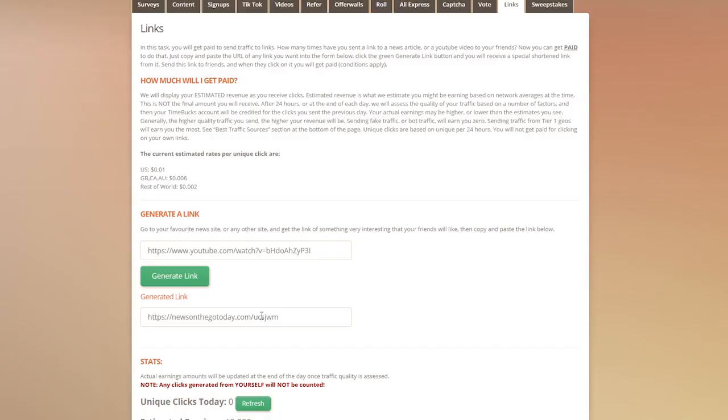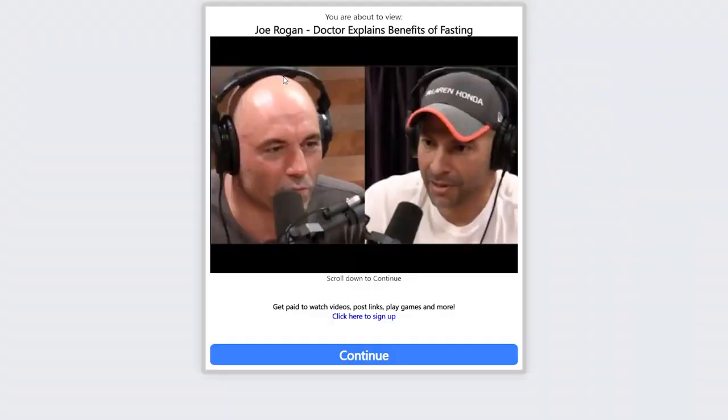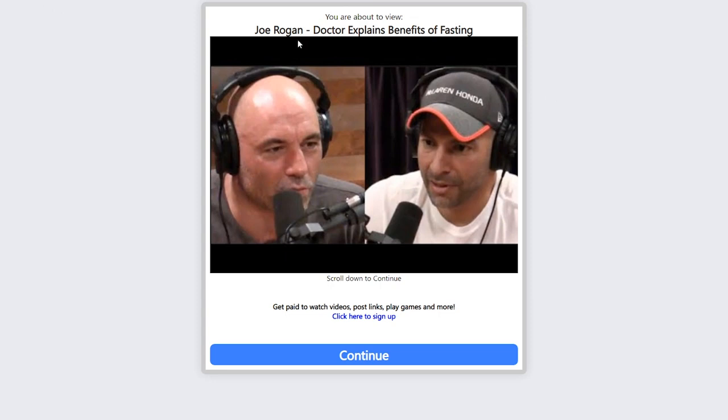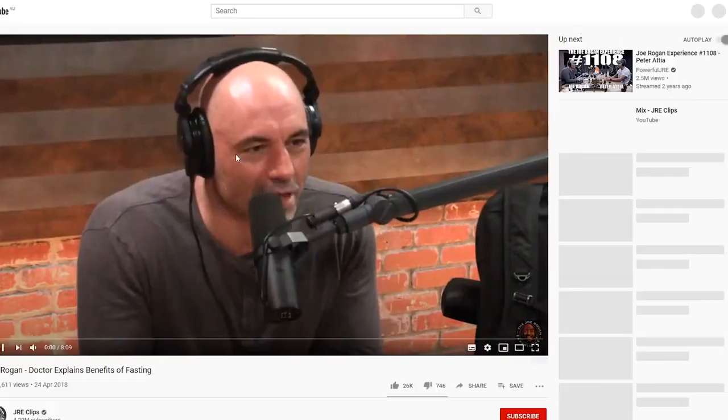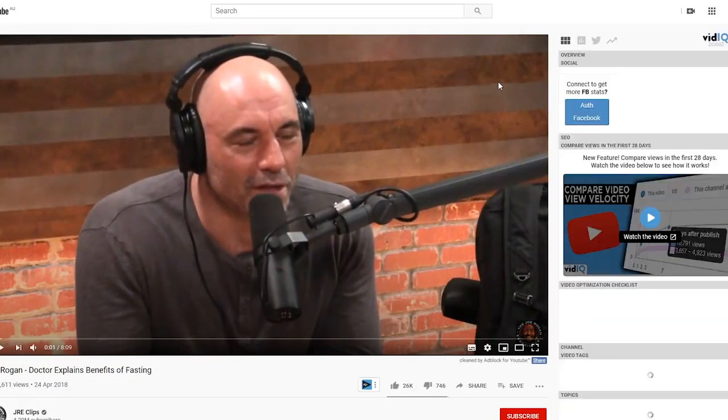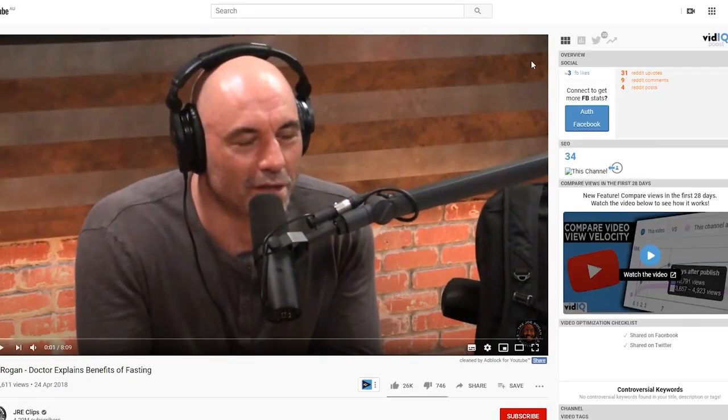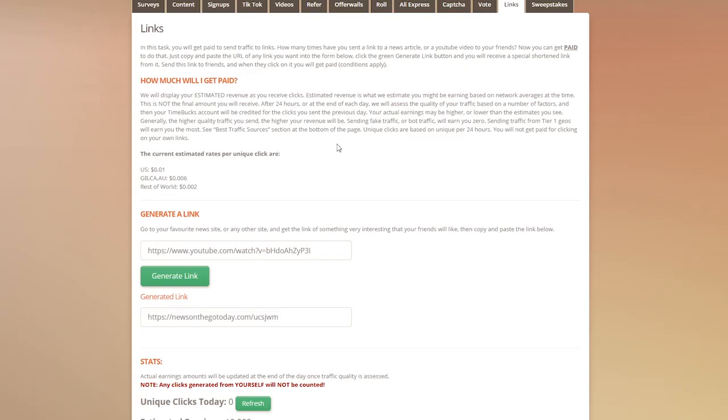This will generate us a link like this, and this is the link that we can now send to our friends. If I just copy this link, this is exactly what they'll see when they land on this page. Instead of them going directly to the YouTube link, they're going to go through this transit page, and once they click the continue button it will redirect them to that piece of content just like normal. Now you'll actually get paid for every click you send to your friends.